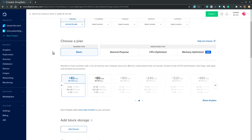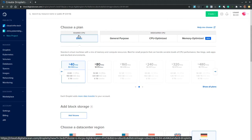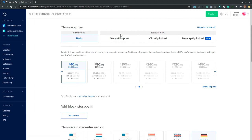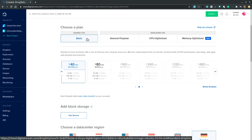The second step we choose the CPU plan. Shared CPU versus dedicated CPU. The shared CPU would be the most inexpensive of them all. So let's stay with the basic shared CPU.